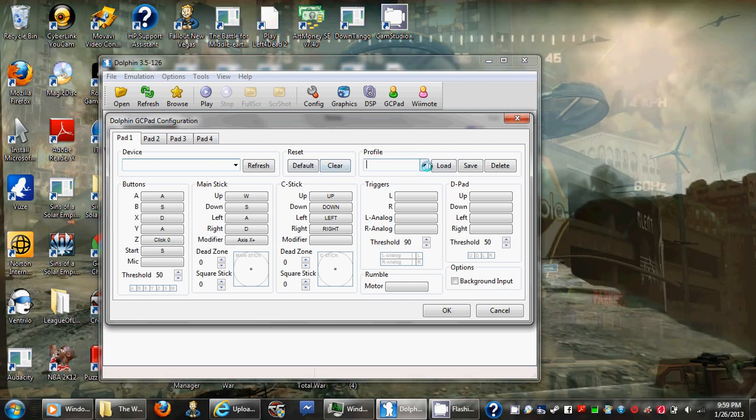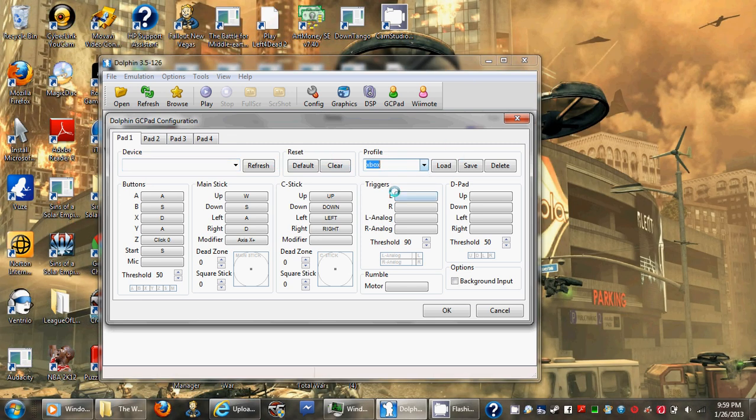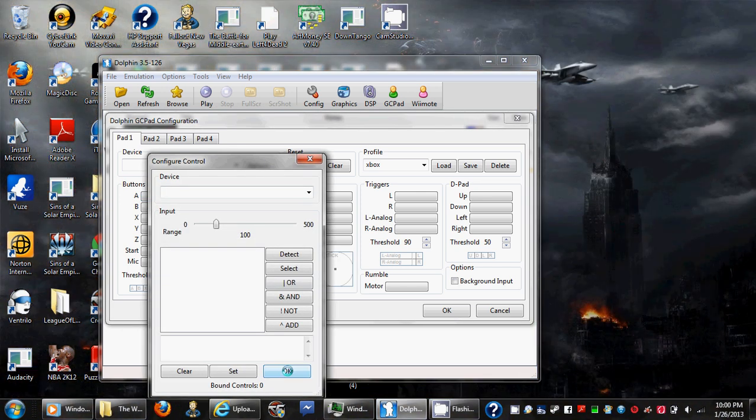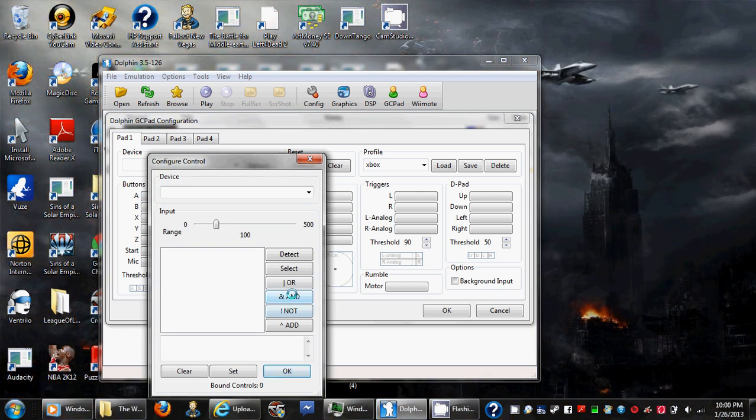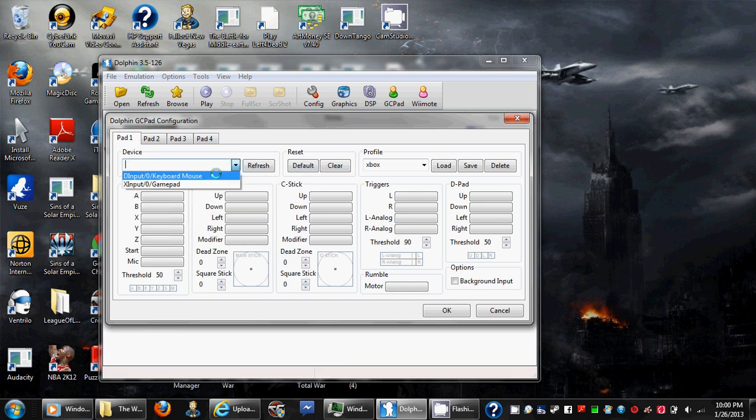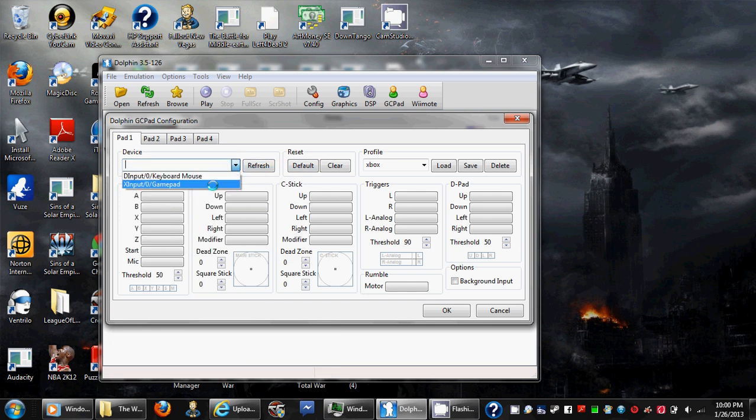Now I already have one, which is this profile, but for this I'll make a new one. And so you just have to go through and make each one, but make sure Gamepad is selected.